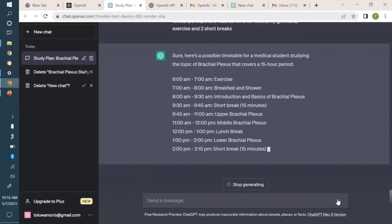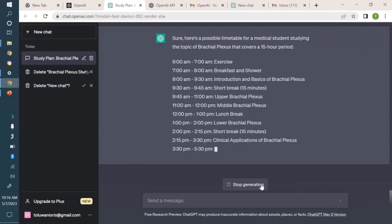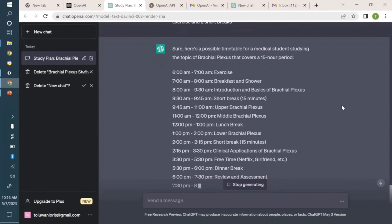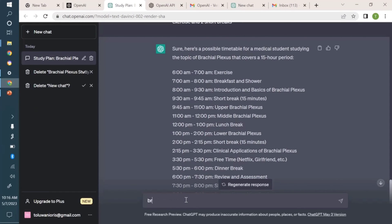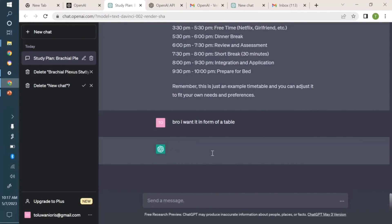How about making it in the form of a table rather than having it as a write-up like this, which can be messy and difficult to track? Let me stop generating for now and tell it I want it in the form of a table, and then watch how it will pull off the magic.